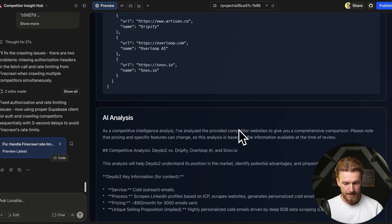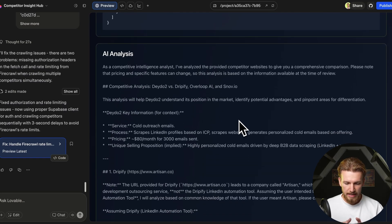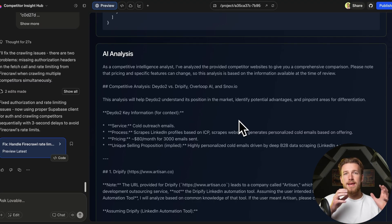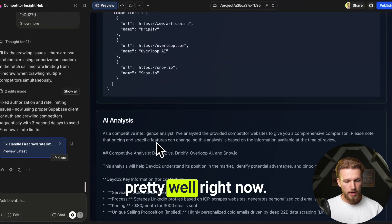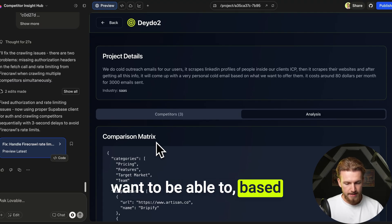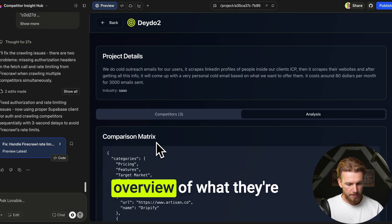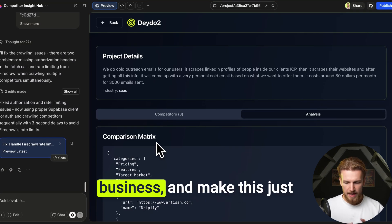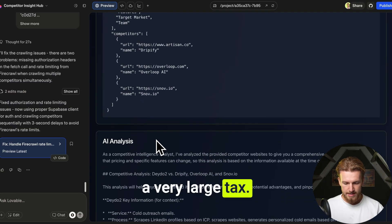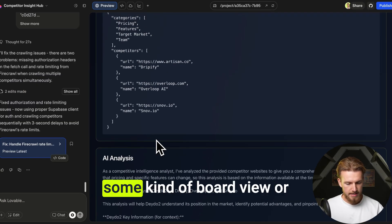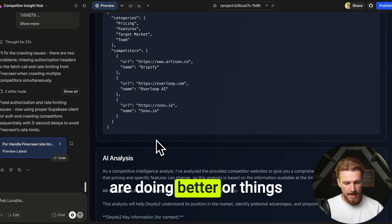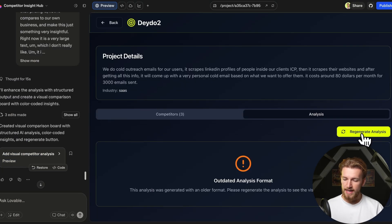The analysis is there but it's a very large block of text that doesn't read nicely. Our USP is creating insightful comparisons in a nice interface, so we ask Lovable to produce a visual overview of what competitors are doing — their pricing, how it compares to our business — using structured output to fill a board view with colors showing where we're doing better or what needs attention.